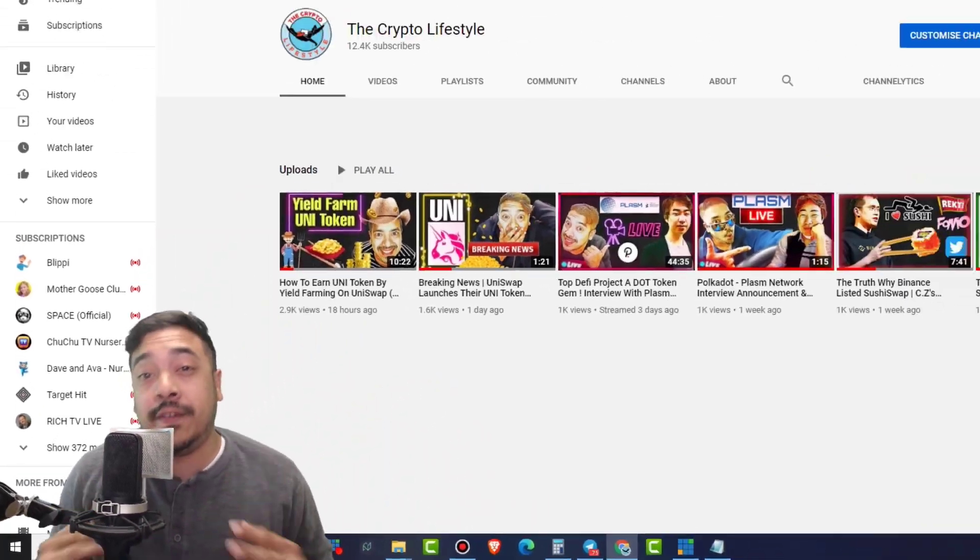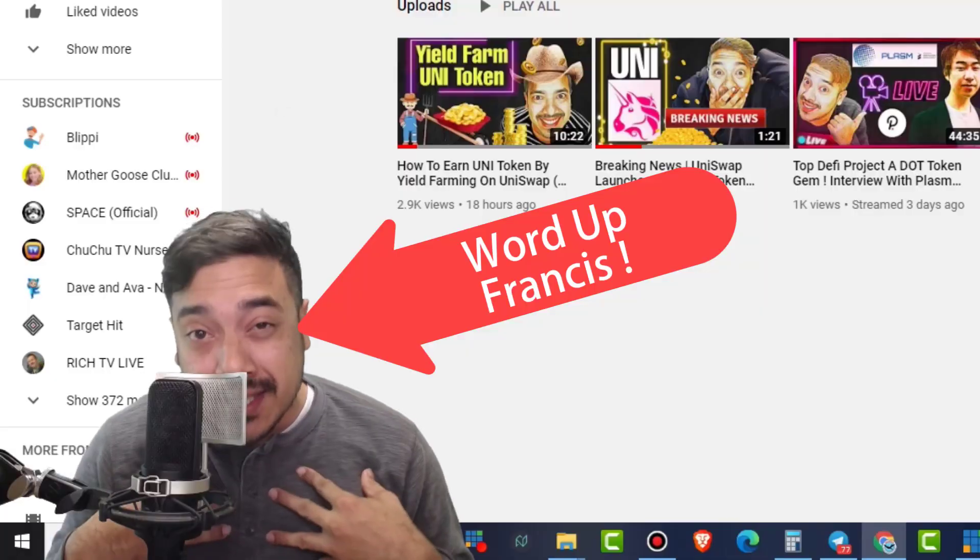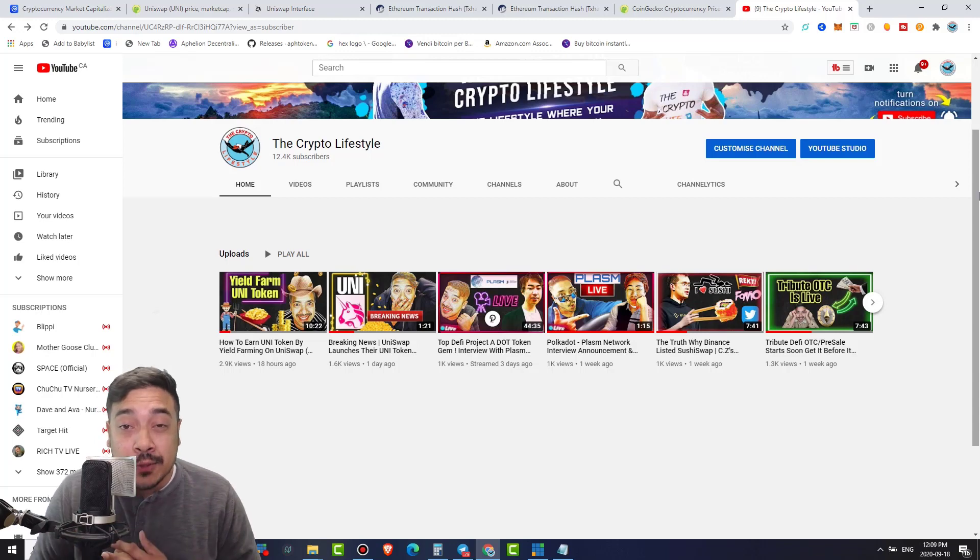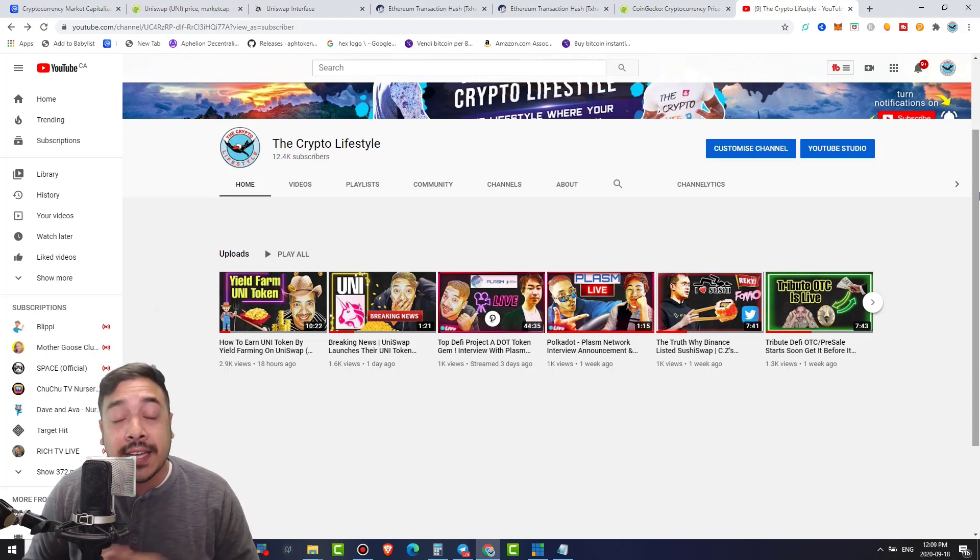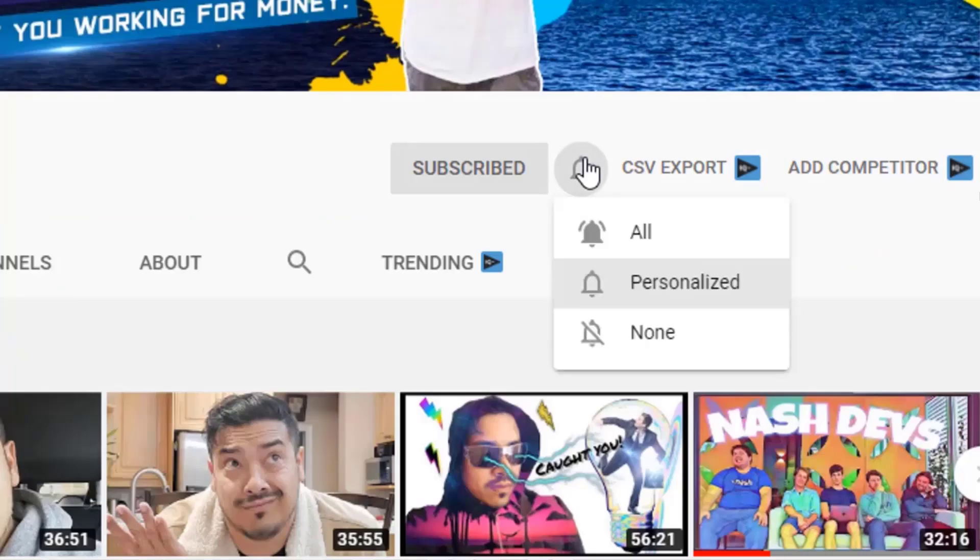Before we move any further with the video, if this is your first time here, my name is Francis, and on this channel we emphasize the importance of crypto mass adoption, decentralization, and other Bitcoin related stuff that could bank us coin. So if you wanna learn more, subscribe and hit the bell notification button.